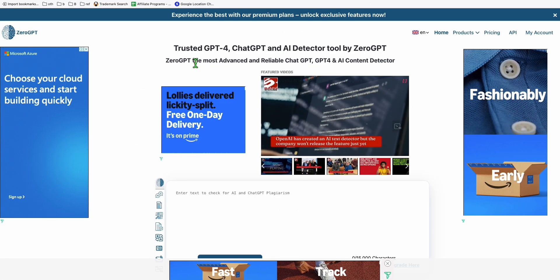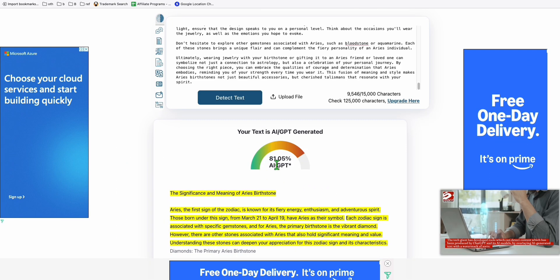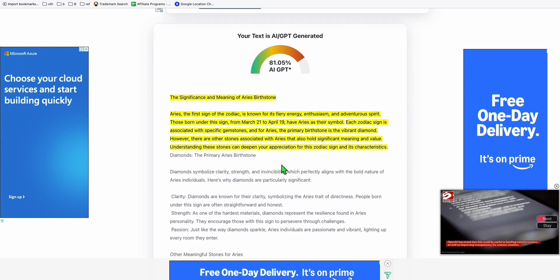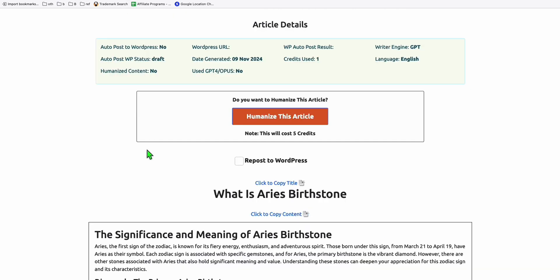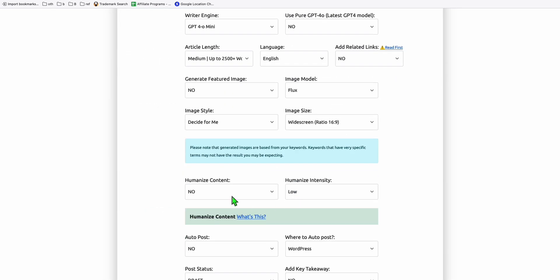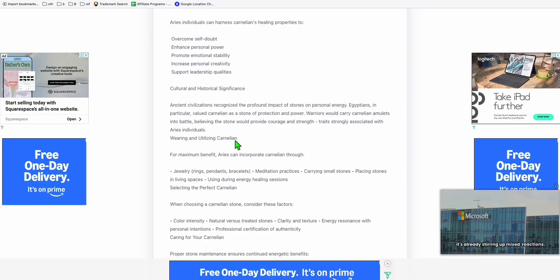Now let's come to ZeroGPT and detect this article. Look at this - 81 percent is AI generated. But it's not 100 percent AI because the article generator already optimizes content. Whatever language model you use, whether Claude or GPT, it writes an SEO-friendly article and most content is already humanized. So even without using a humanize feature, just using Claude 3.5 gives us around 60 percent human written content.